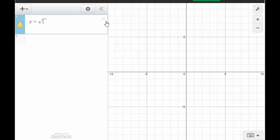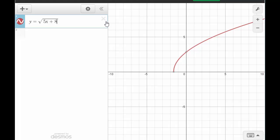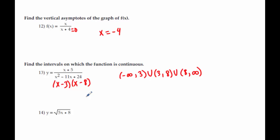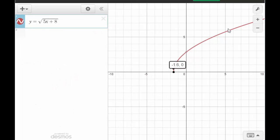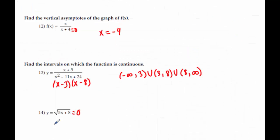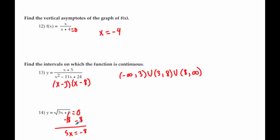For instance, on number 14, if I graph y equals the square root of 5x plus 8, on your calculator you can tell it's somewhere between negative 1 and negative 2, but you don't have a good way of finding that exact point unless you go back to the equation. On this special calculator it shows negative 1.6, but that calculator isn't available during the test. So what we want to do is set this equal to zero and solve: subtract 8, then divide by 5, and we get x equals negative 8 fifths, which is negative 1.6.